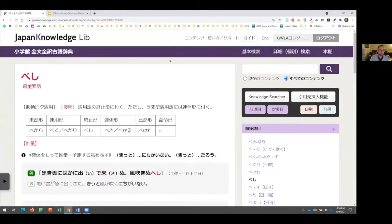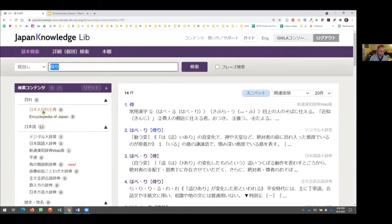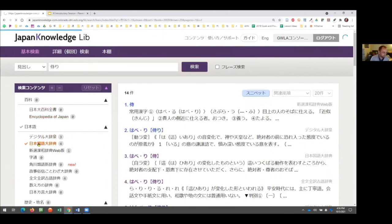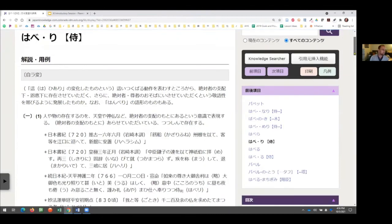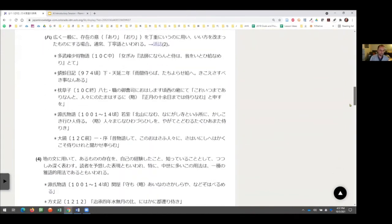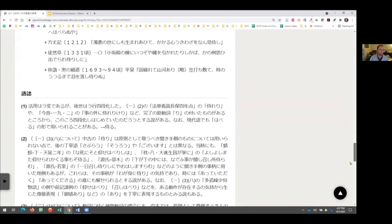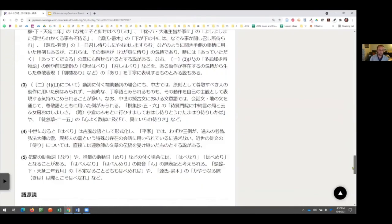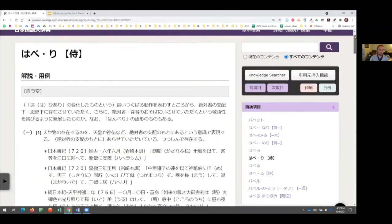Now I'm going to search haberi. I want to look in the Kokugodaijiten. Here's the entry at the top — this is a much more technical version than the Zenbun Zenyaku. You get a lot of descriptions, many definitions, and many examples with the sources of those example sentences. It's quite lengthy. This one does have a Goshi section — the etymology — which is really extensive. So if you look up a classical Japanese word or kogo, the Kokugodaijiten can be really helpful for that as well.